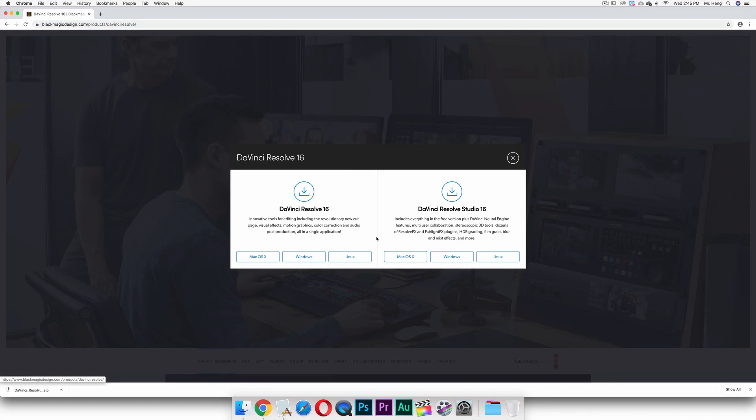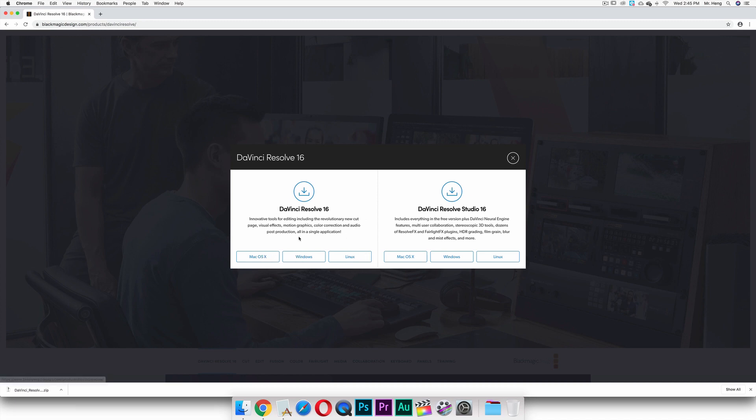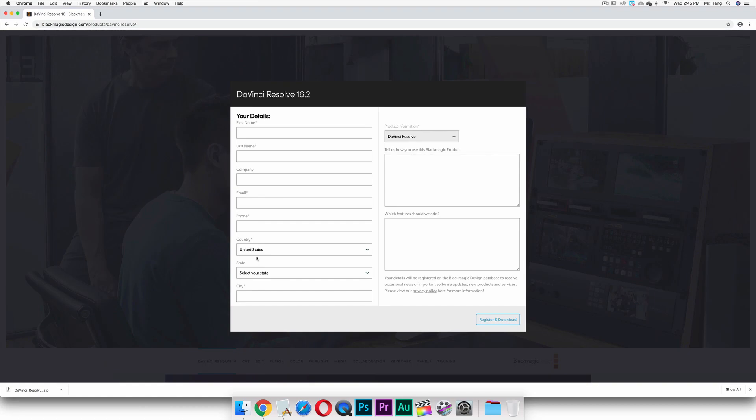First you click download and then you're going to go to DaVinci Resolve 16. Pick the operating system that you are using. I am on a Mac so I click on Mac OS.